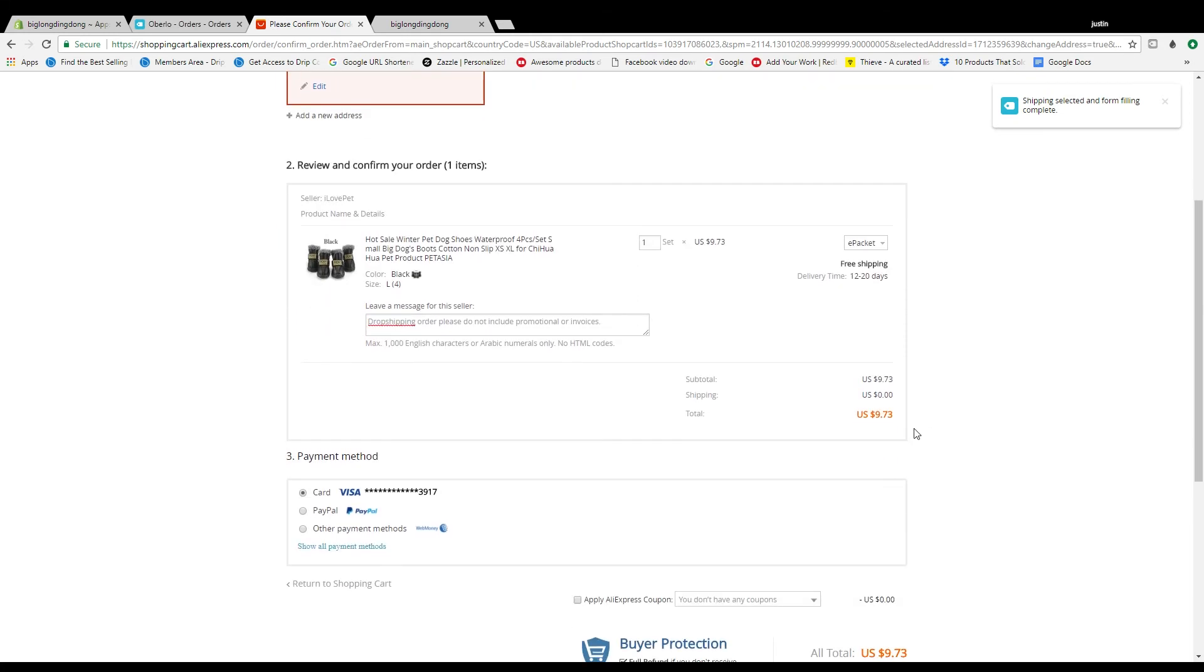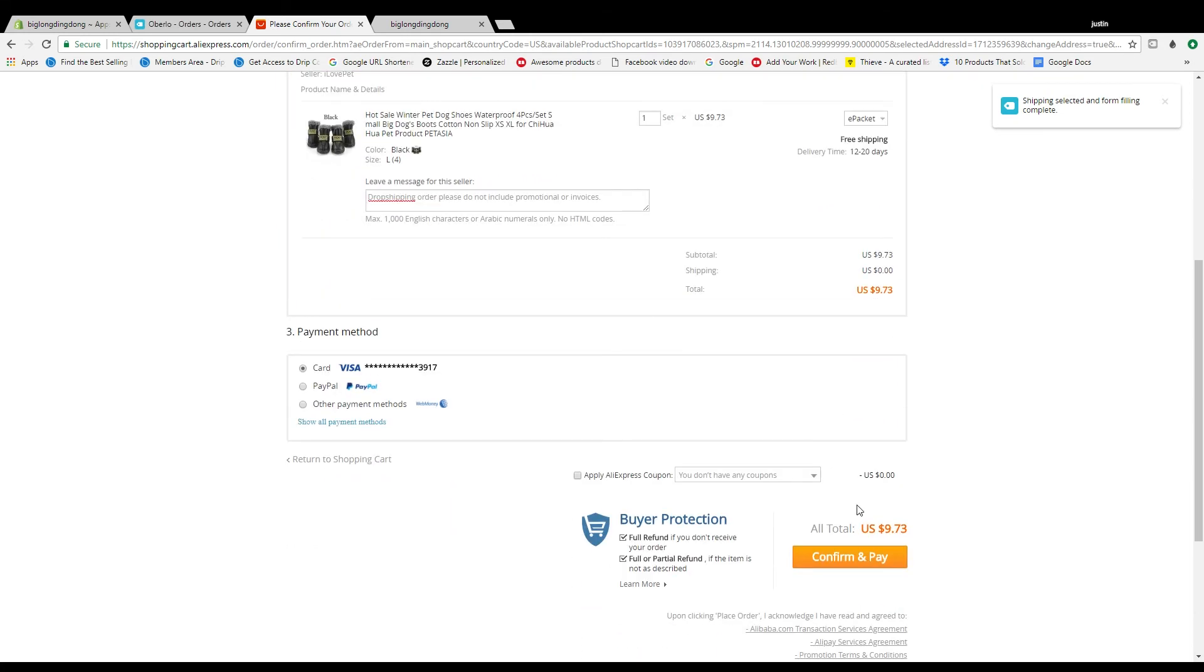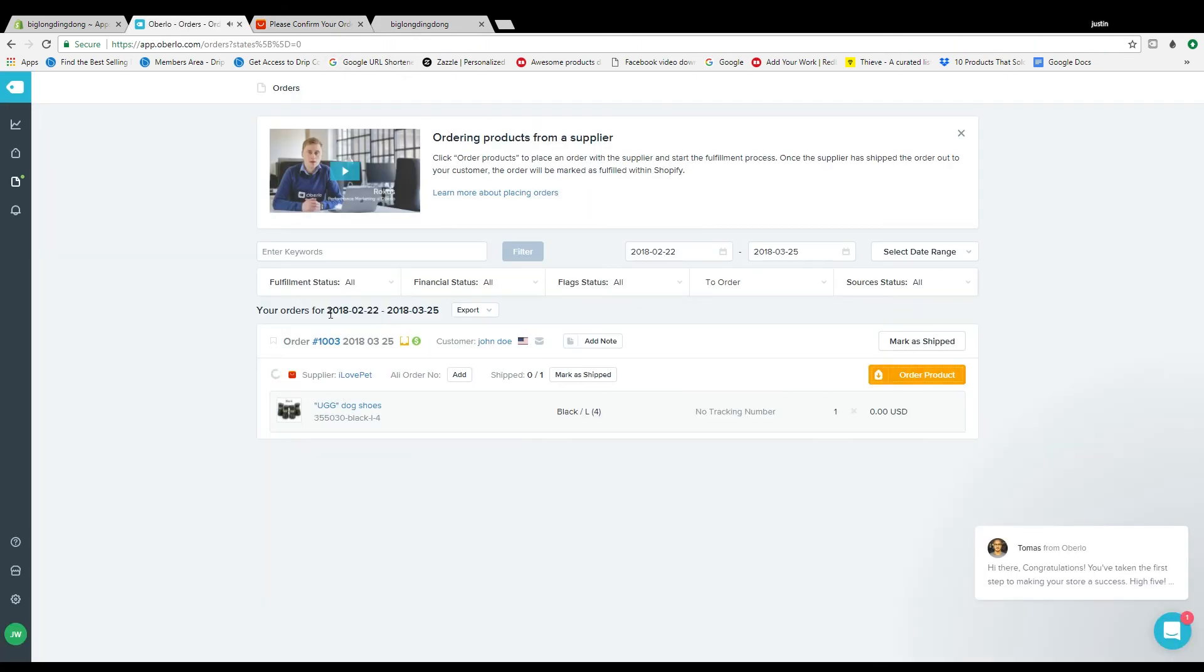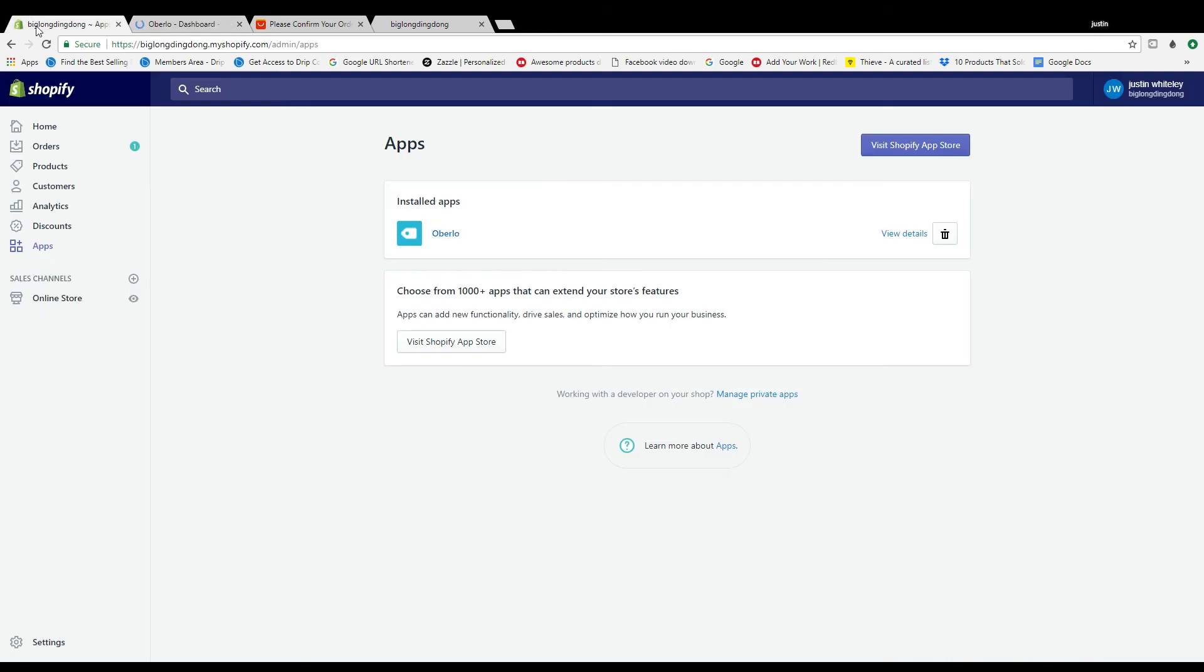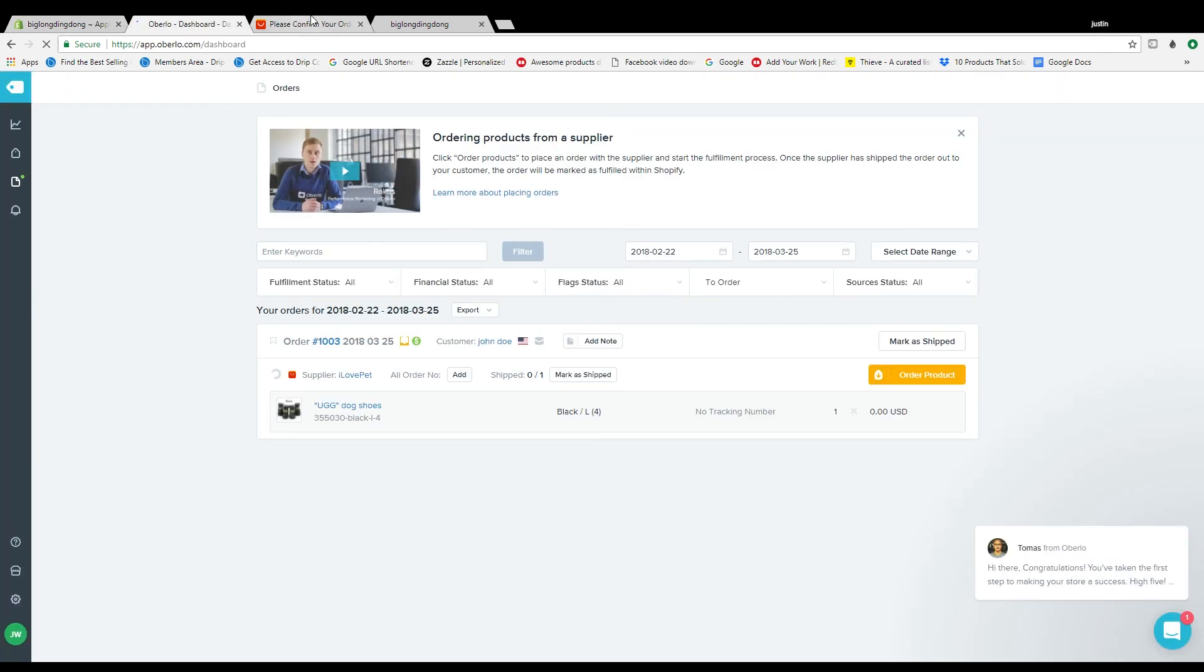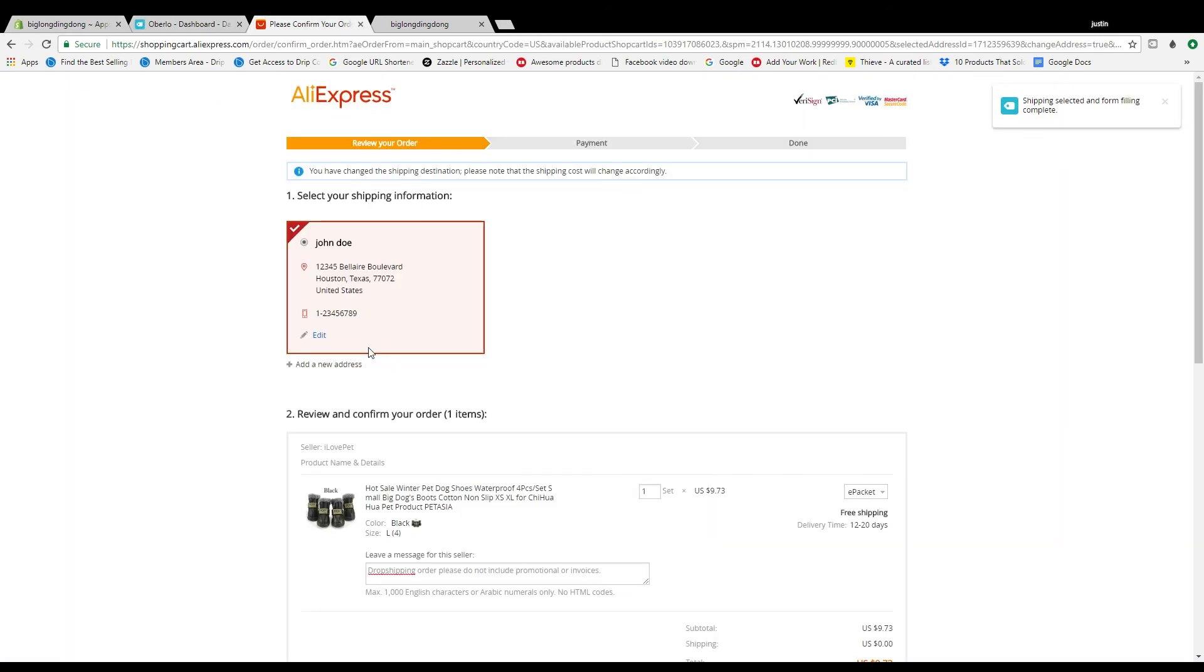So that's pretty much the only way to do it right there and then you just confirm and pay, which obviously I'm not going to do because I don't really want to buy this because I don't want these dog shoes. But that's about it guys, that's all you got to do to fulfill the order and that's all you got to do to add products to your Oberlo. That's about all I got for you guys today.